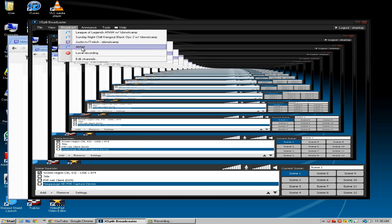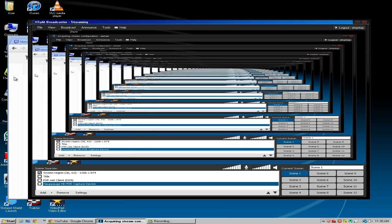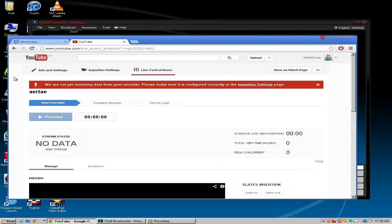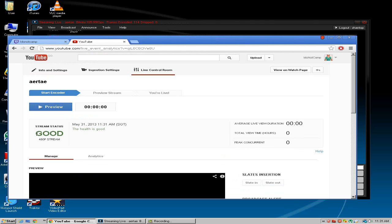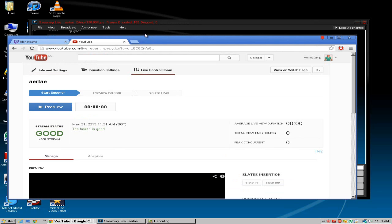I should be live within a couple seconds. Right here, if we go, as you can see it should say stream status good. As you can see I can preview it. I'm not going to preview it because I don't want to stream right now.